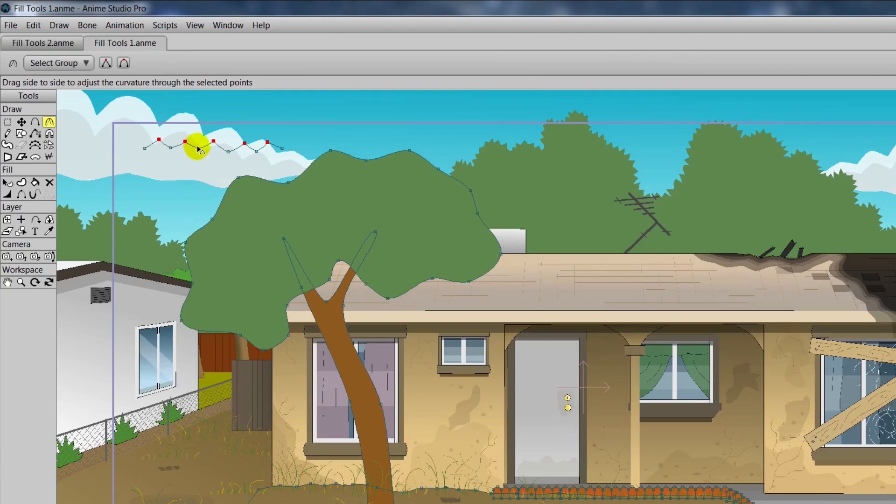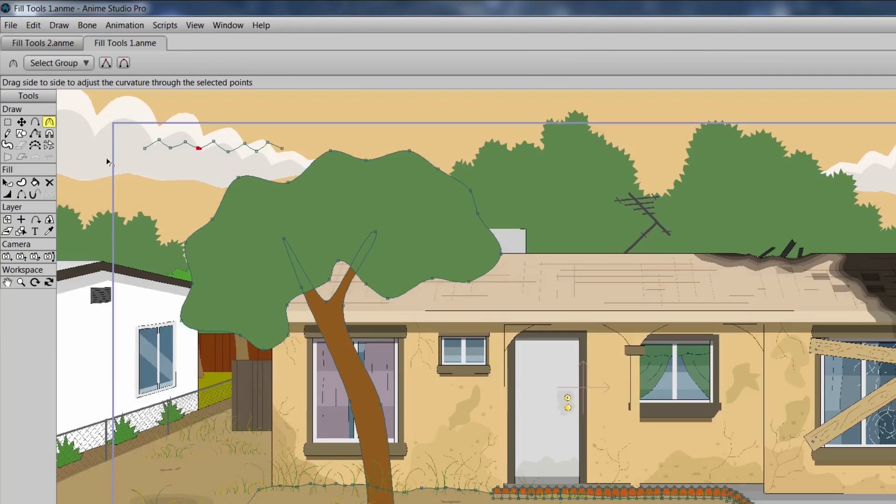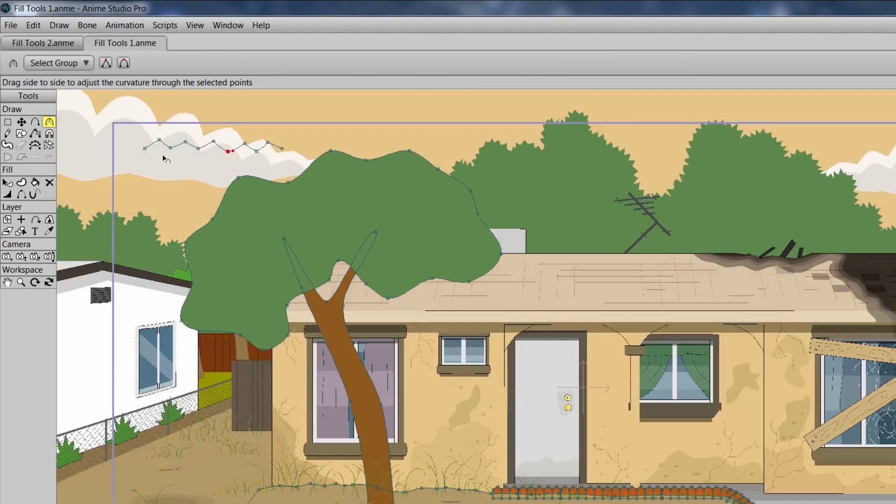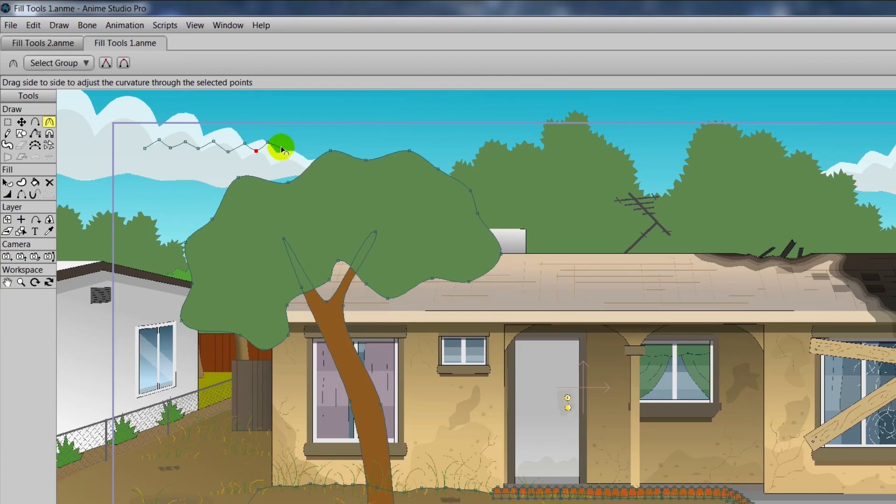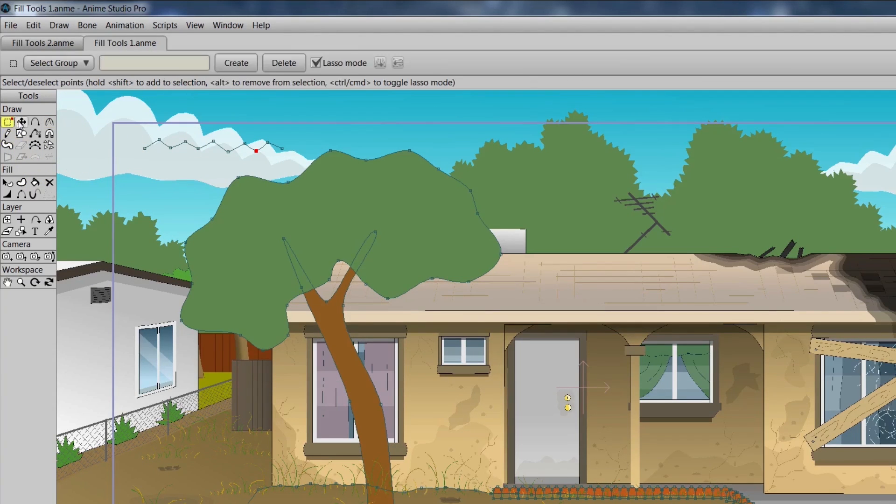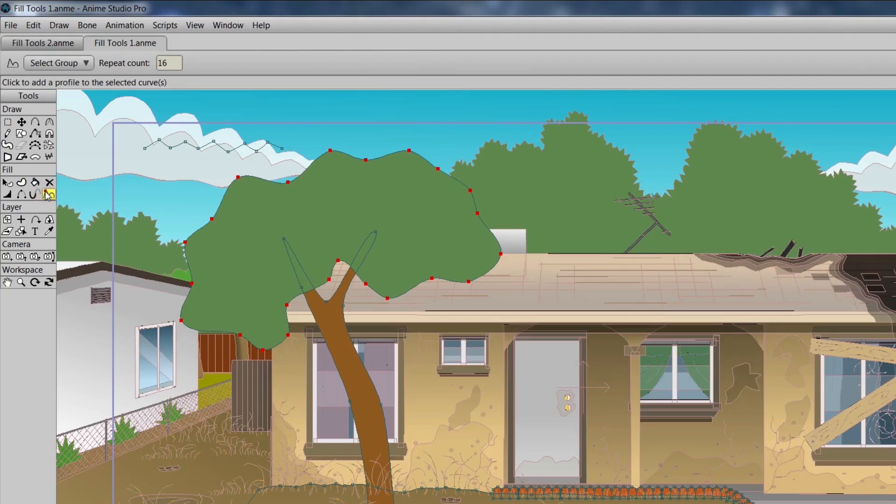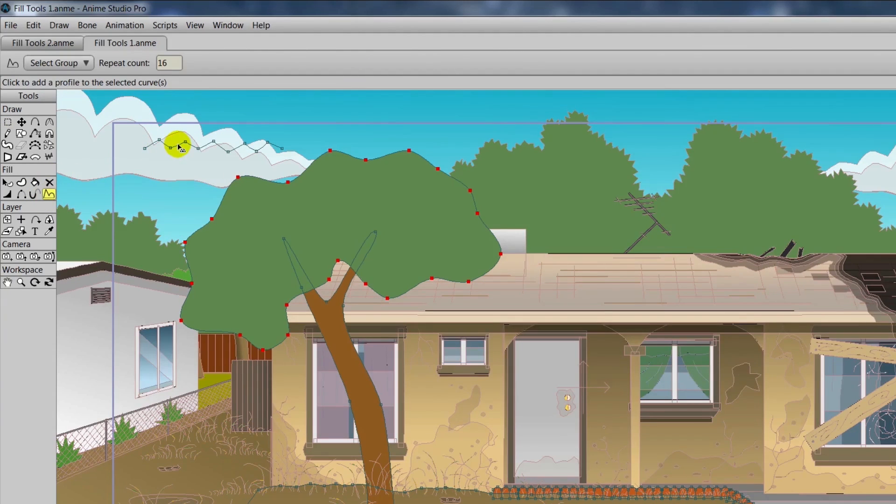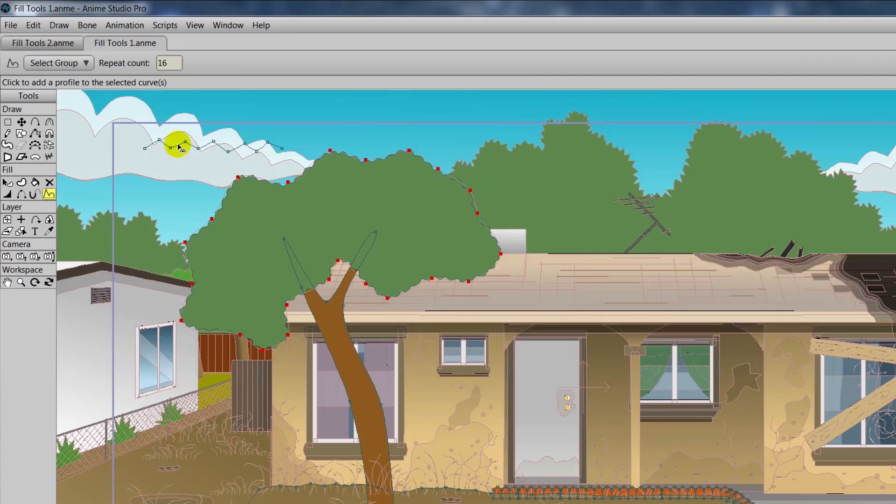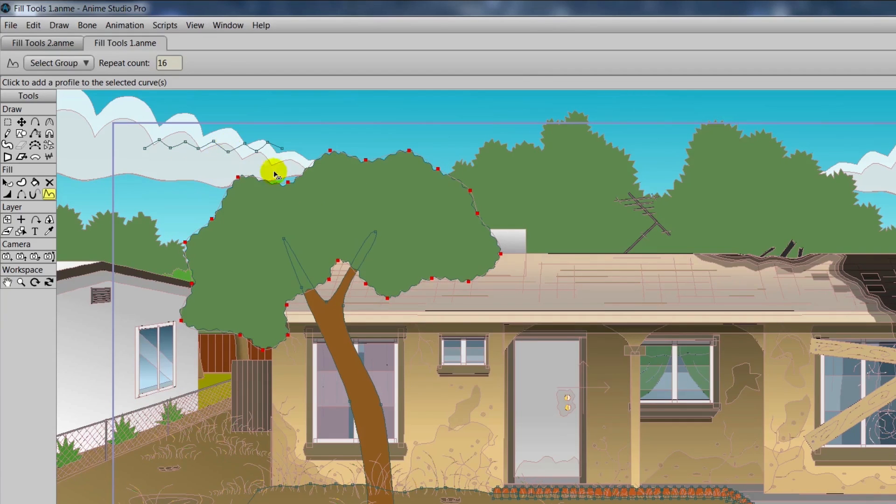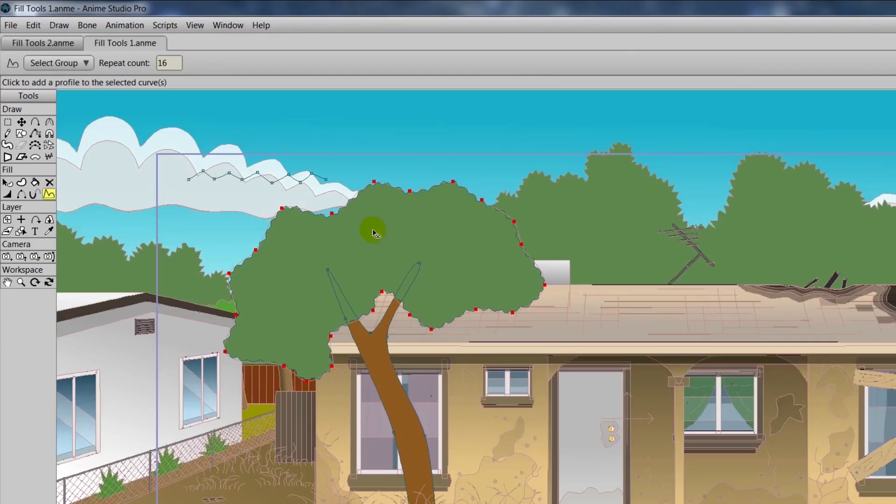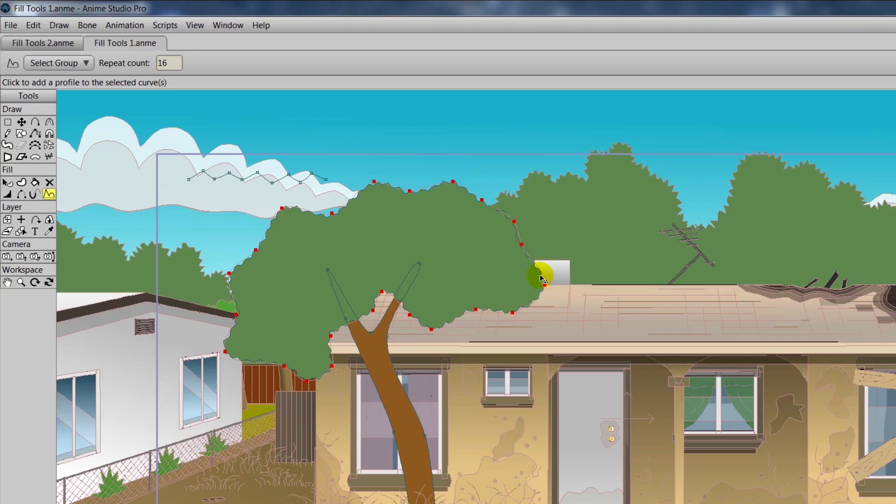Now once you are satisfied with this, what you will do is you'll take the Select Shape tool, click on the tree, click the Curve Profile tool, and then click on that line you just made. You can see now the curve profile has been applied to the tree. We don't even have any additional points. It just works.